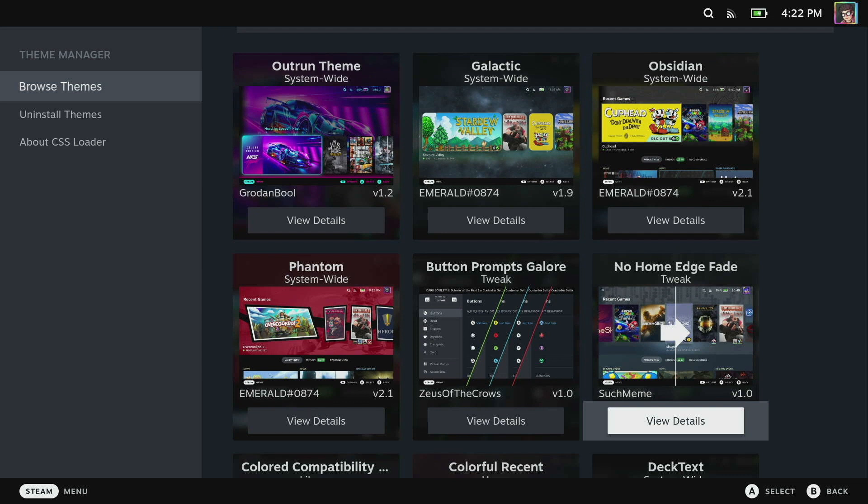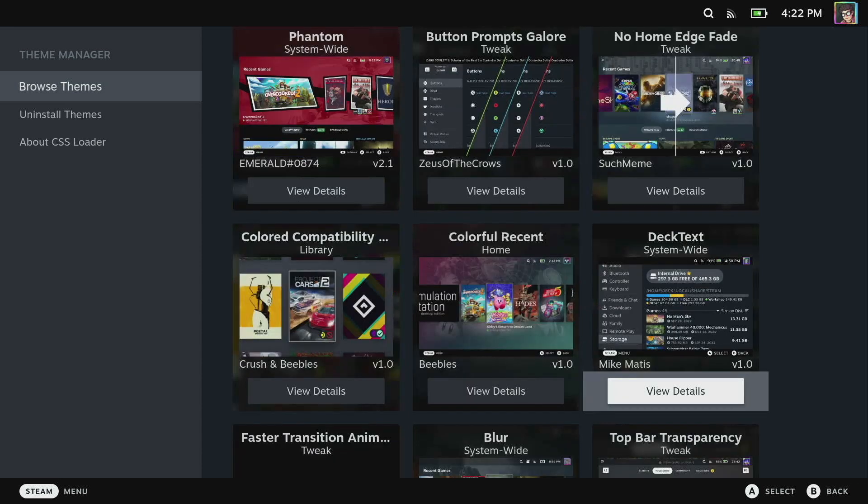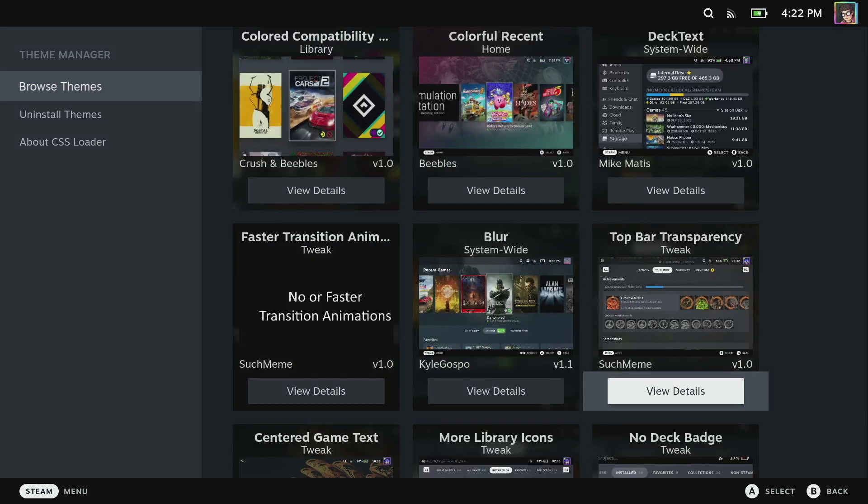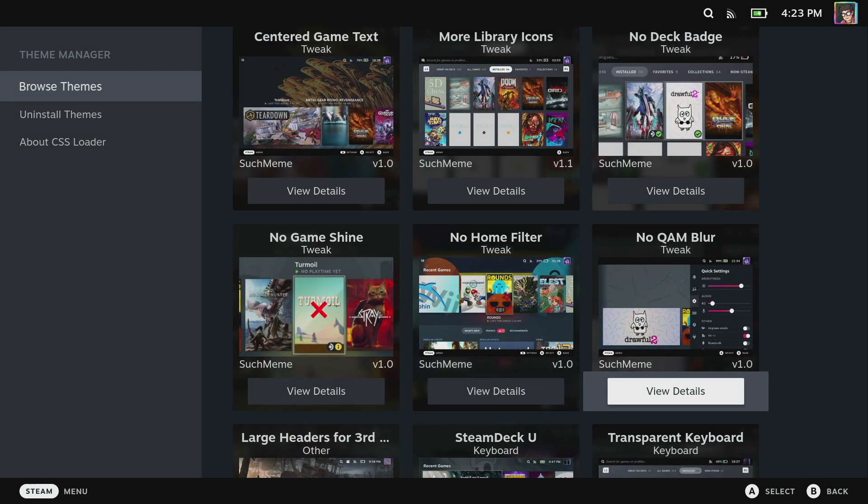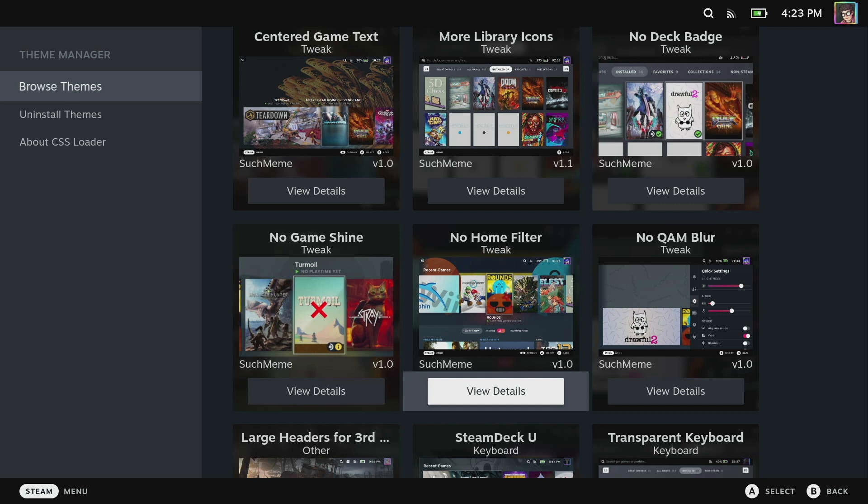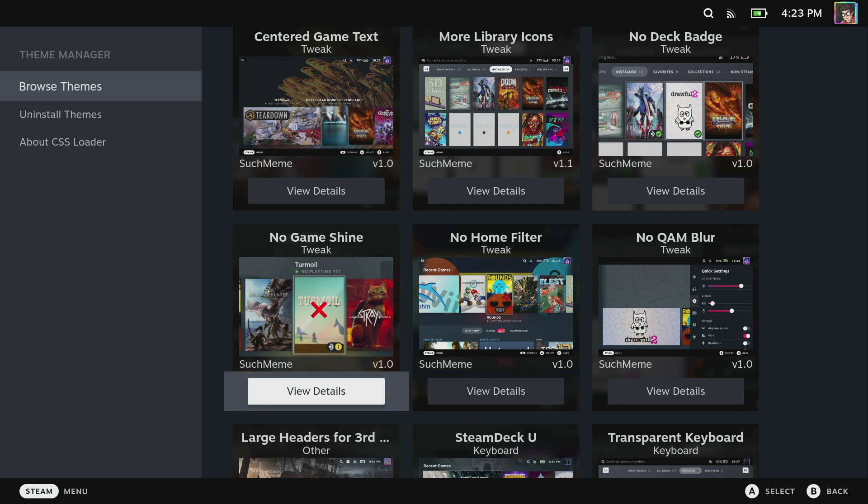There's system-wide themes like Phantom or the Wii theme, and there's also a bunch of tweaks which will hide the edge fade, allow you to round out specific elements or hide elements such as the play time. If you want to hide some of the elements that Steam includes like the game shine on box arts to make it a little bit cleaner.